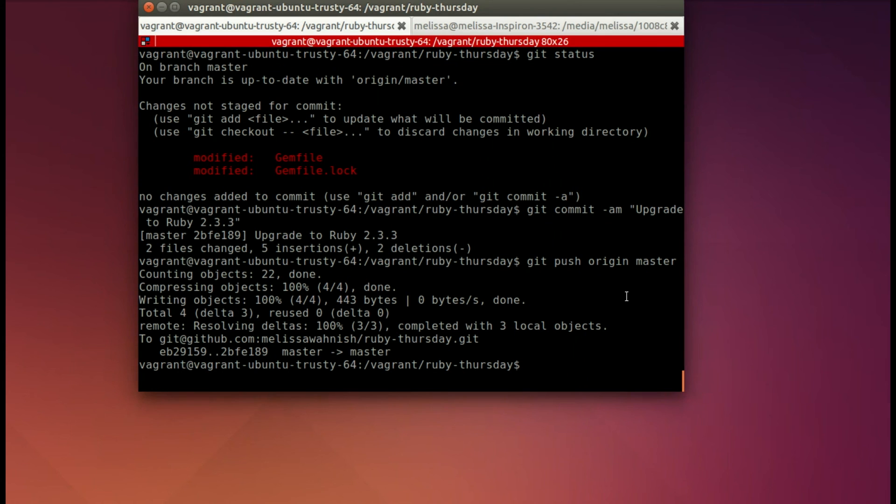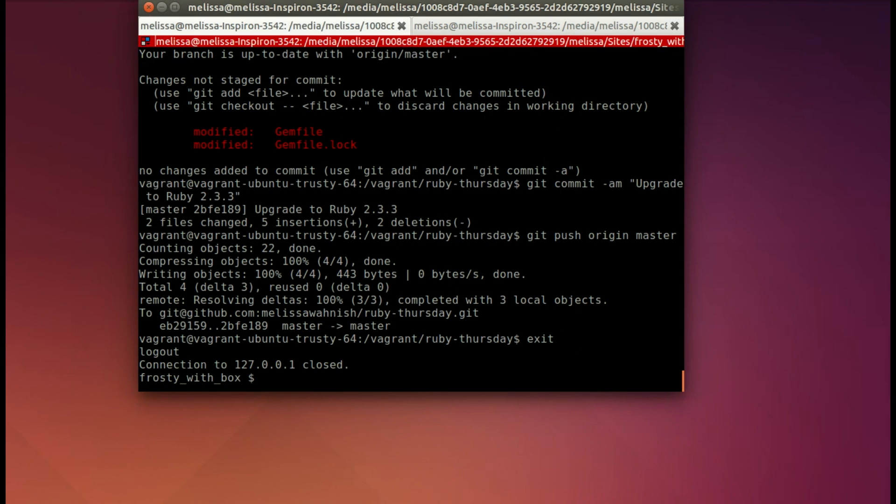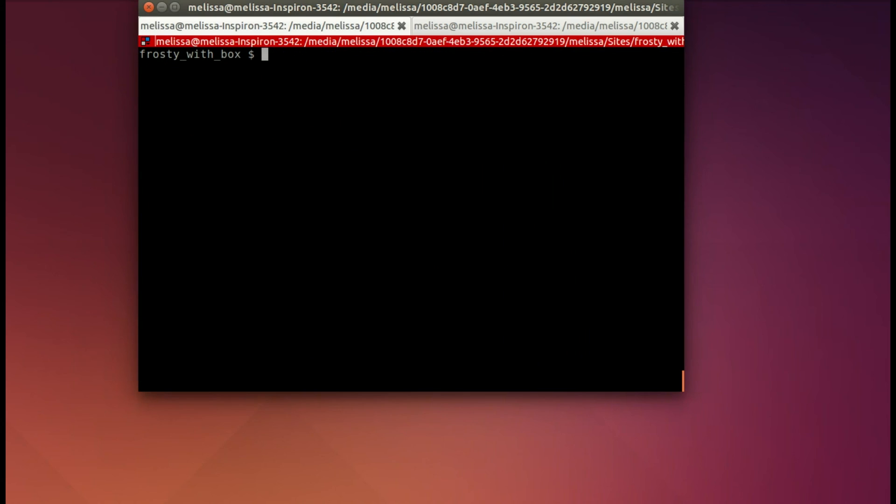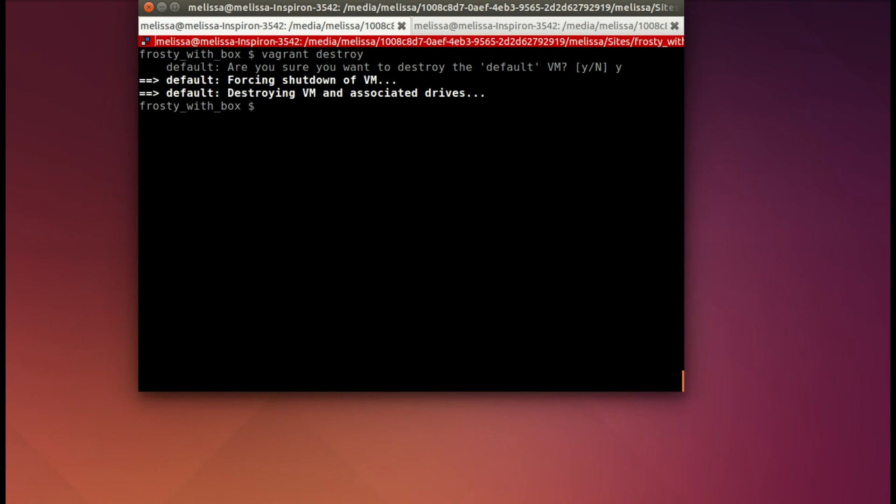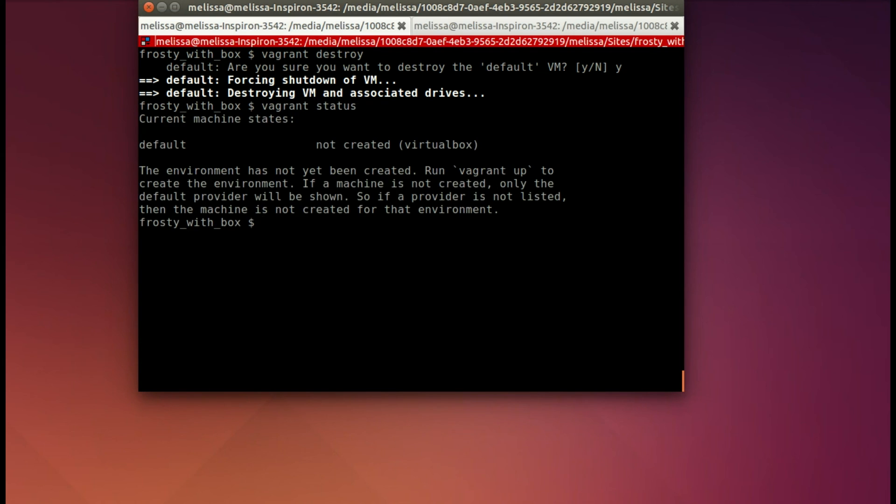All right, back in our terminal, let's exit out of our Vagrant box, and then we will run Vagrant destroy. And it gives you a prompt to make sure you're really sure you want to destroy that, and you say yes. And as you see, it runs just a few things, and it's gone. We'll run Vagrant status, just to be sure. And it says there isn't a box, so you could always rebuild your box if you need to.